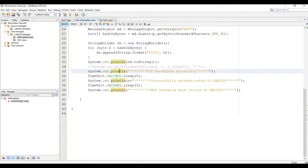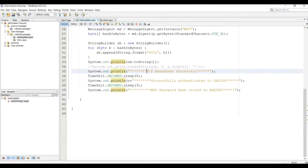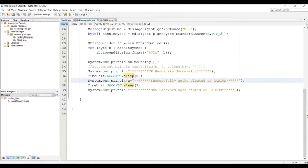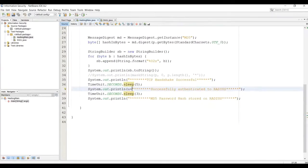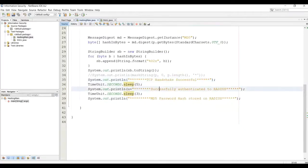And now these are basically simulating the authentication of a server. It's not exactly how it works, but it's just giving you that visual confirmation of the TCP handshake, the authentication.